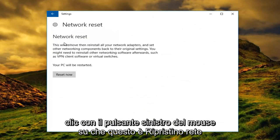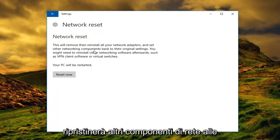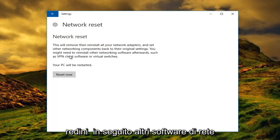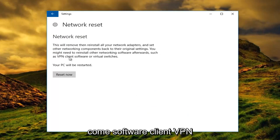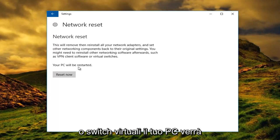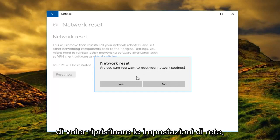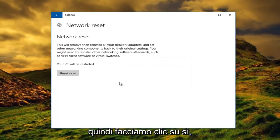This is network reset. This will remove and reinstall all your network adapters and set other networking components back to their original settings. You might need to reinstall other networking software afterwards such as VPN client software or virtual switches. Your PC will be restarted. Left click on reset now, and then you're going to be prompted to confirm you want to reset your network settings. Left click on yes.